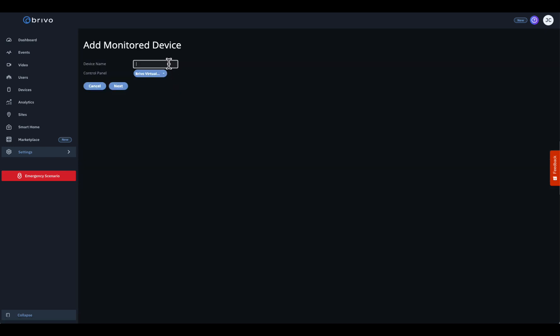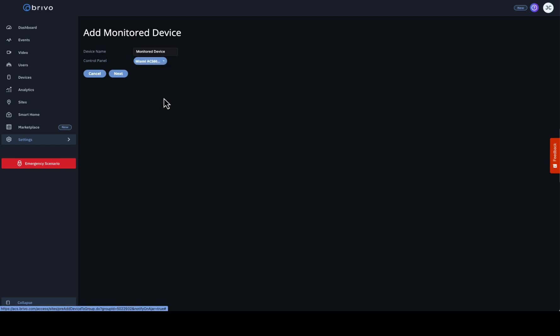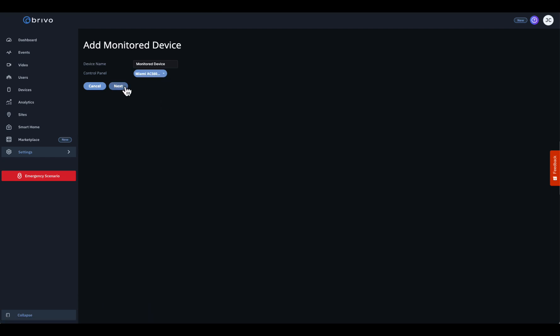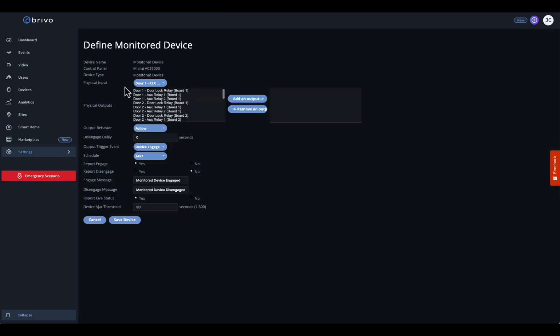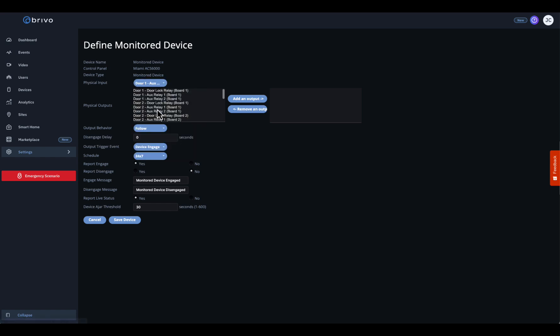Give your device a clear, descriptive name — something that makes sense when you're troubleshooting later. Then select the control panel it's physically wired to. Now choose the specific input on that controller where your monitored device is wired.